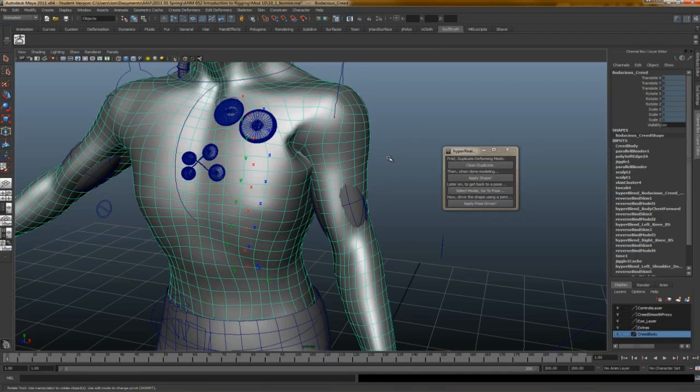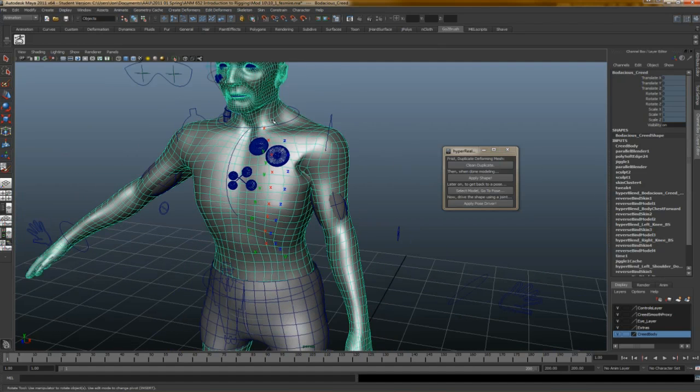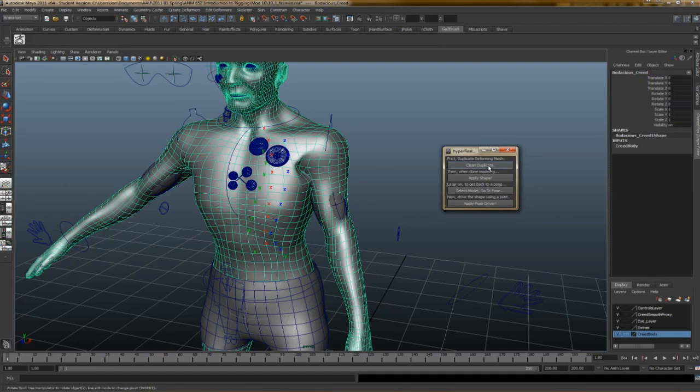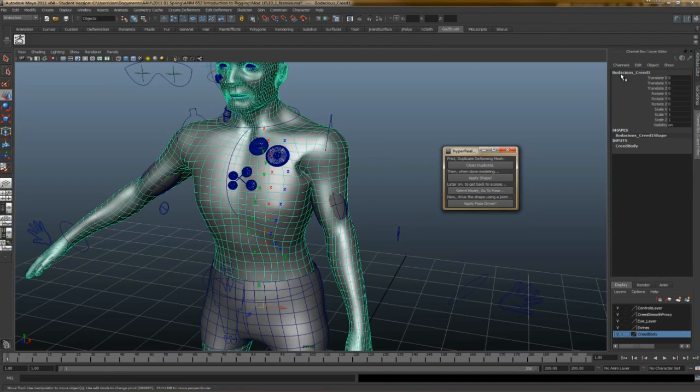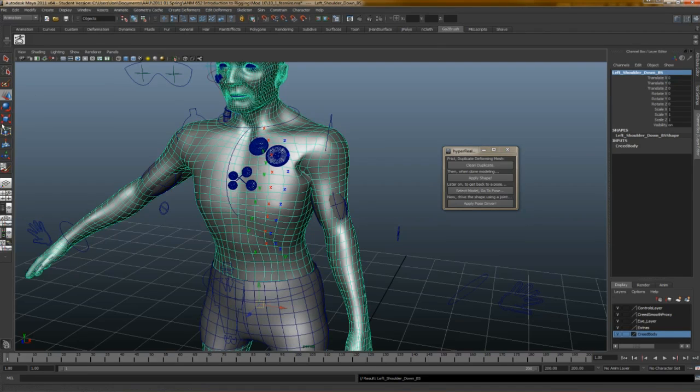This is a really, really great script. It makes this process very easy. So what I will do is I've selected my character, and I bent the arm down, and I'm going to say Clean Duplicate. And that makes, it says now Bodacious Creed 1 up here, so that makes a duplicate of that character. So I'm going to say Left Shoulder Down, underscore BS for Blend Shape. Now I'm going to export this and bring it into ZBrush. I'll be right back.